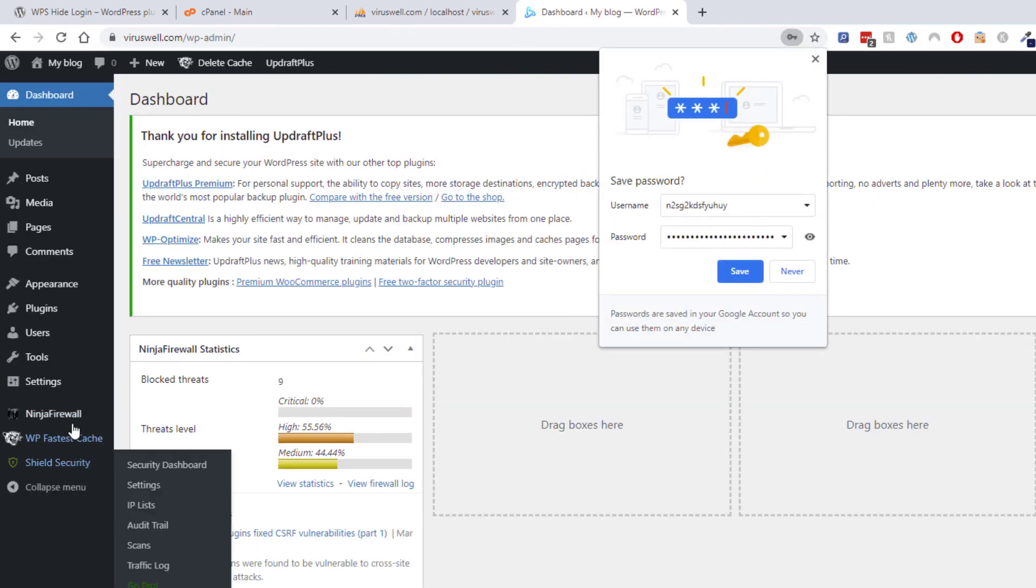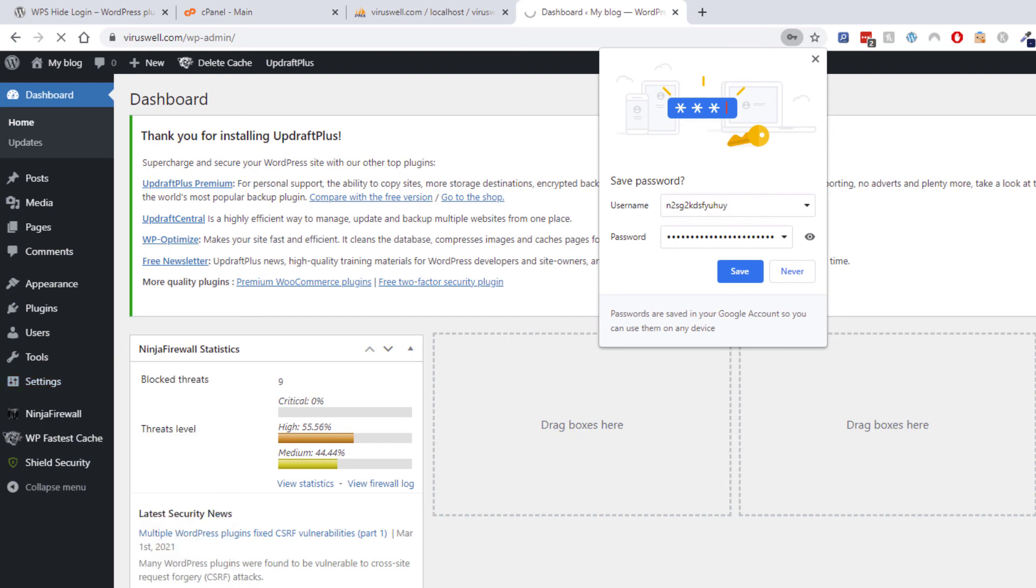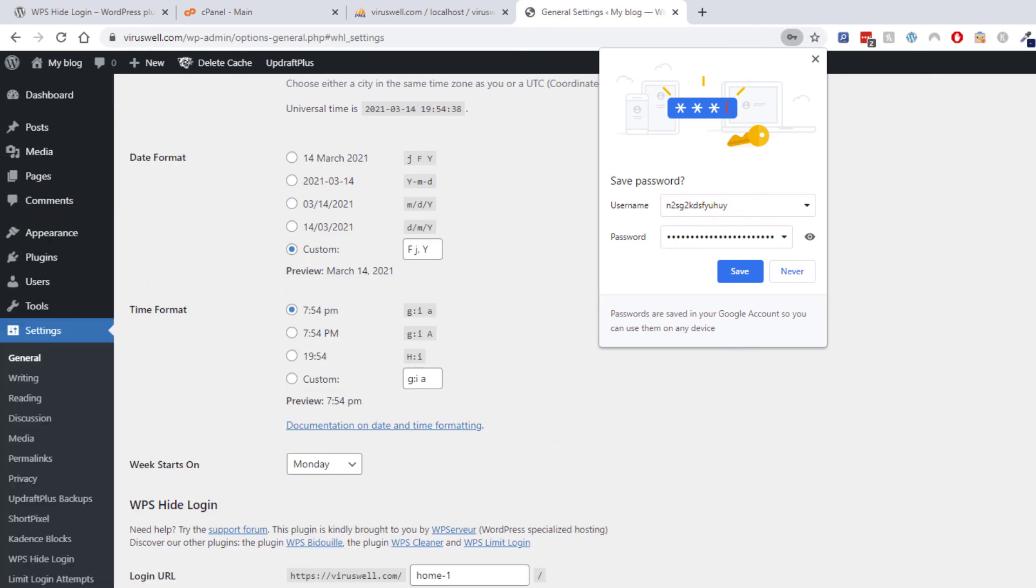And go to the settings, WPS Hide Login. Then from here I can change it to home tool, or admin folder, or something else. Save it and that's it, it will be changed.